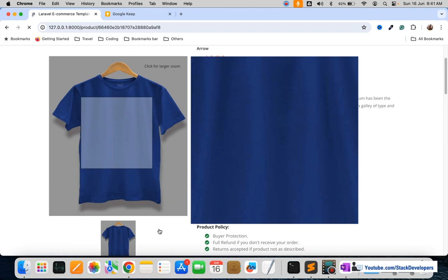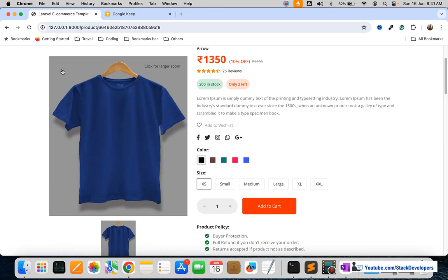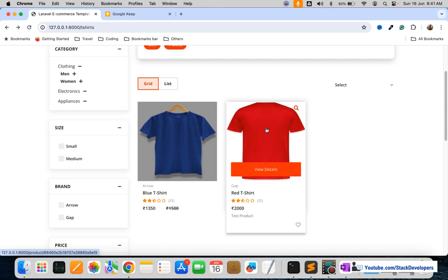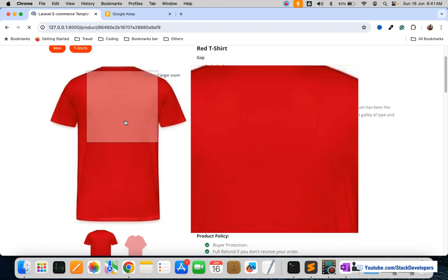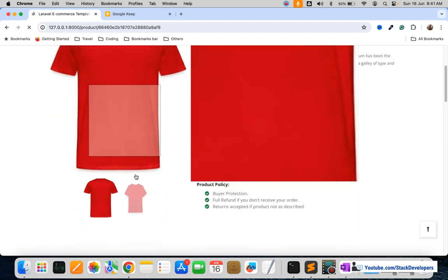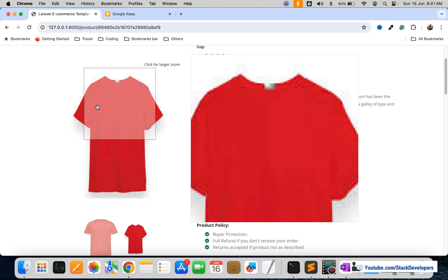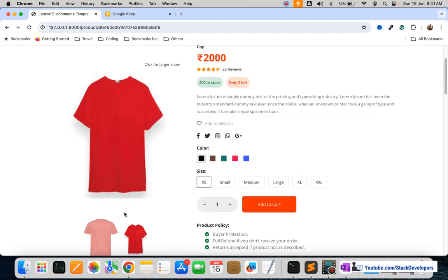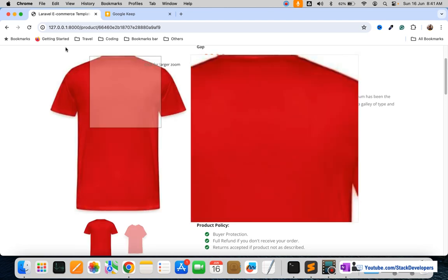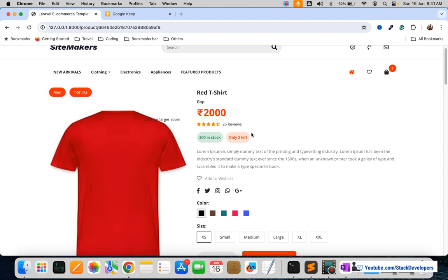We'll go back and open the t-shirts. If I click on the blue t-shirt then the blue t-shirt is shown — we don't have any alternate images for it so far. If I click on the red t-shirt then the red t-shirt is shown and it has one alternate image — clicking on that alternate image works fine as well.